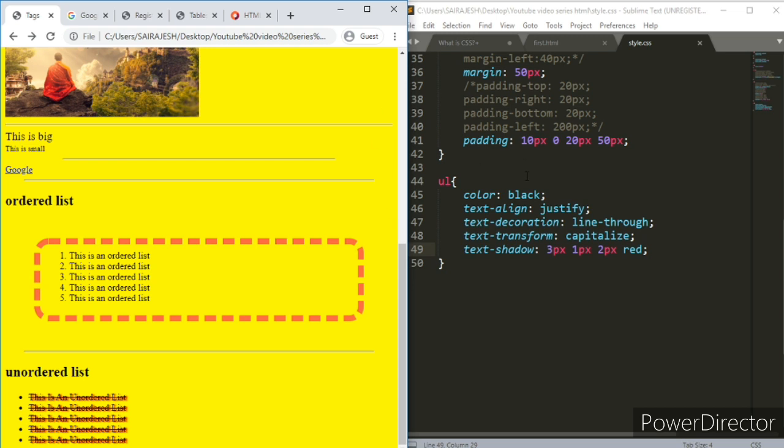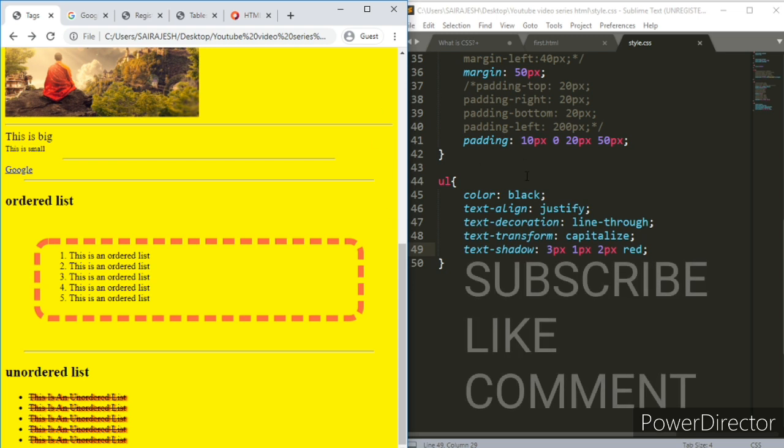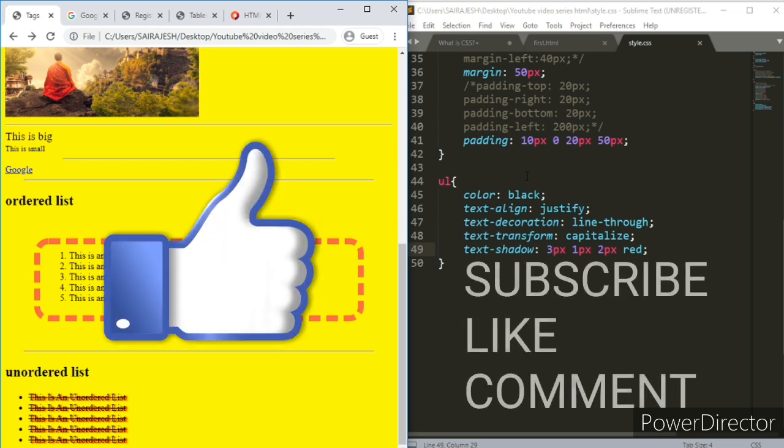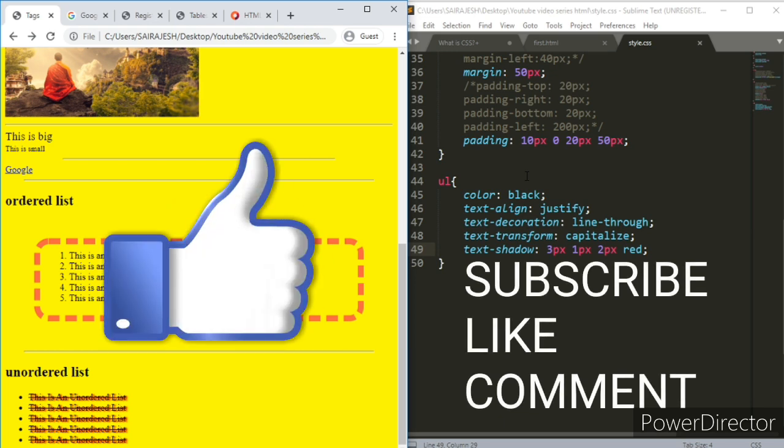So bye-bye. Subscribe, like and comment. Don't forget to do that. Please, I'm begging you. Yeah, bye-bye.